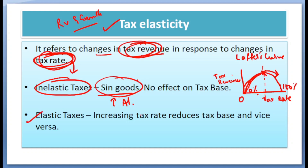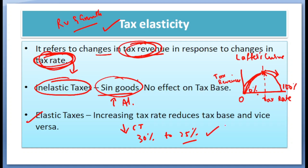Elastic taxes are those which will lead to either an increase or decrease in tax revenue. Say the government reduces the corporate tax from 30% to 25% — this can encourage corporates to invest more in the economy again. This will lead to a multiplier effect, and finally the government can get more taxes compared to what it was getting previously. This is tax elasticity.